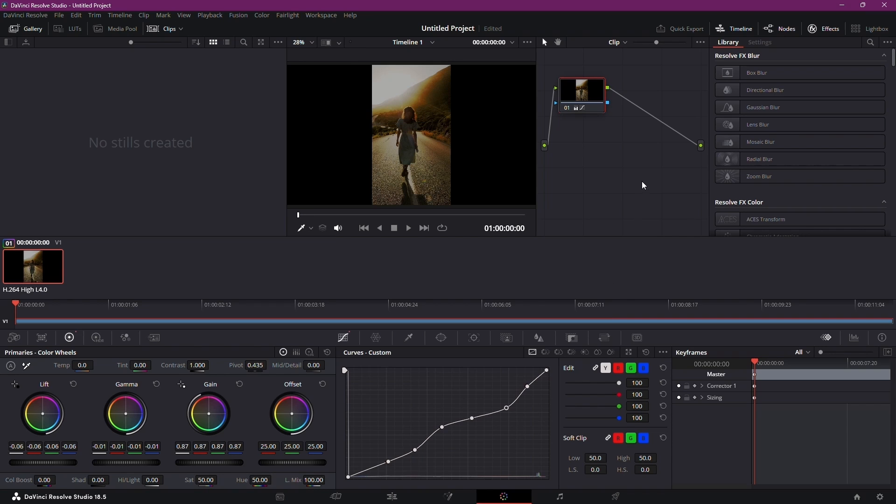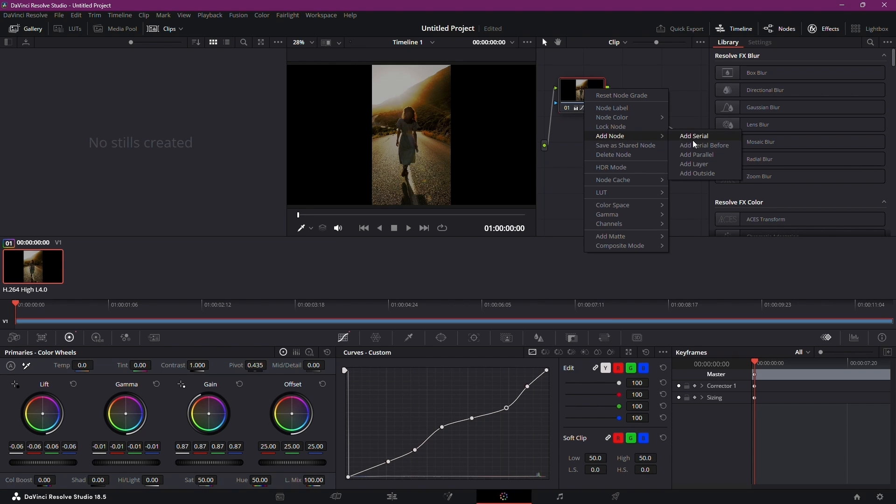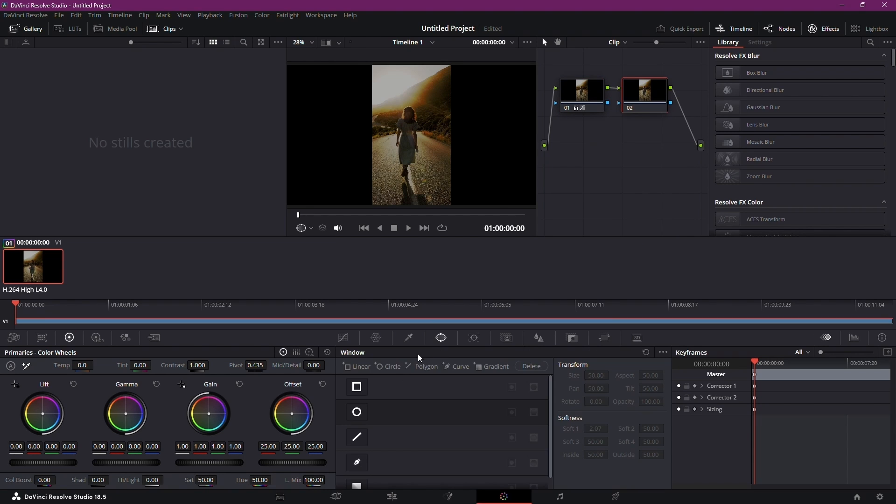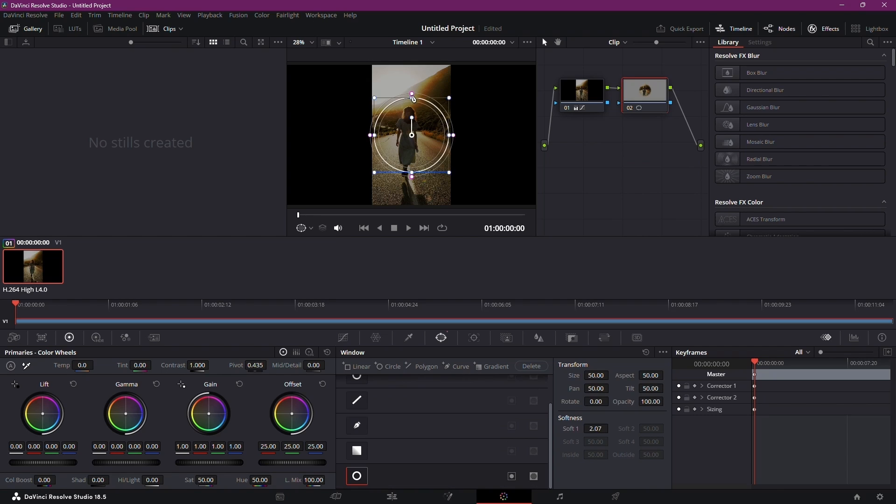For further refinement, proceed to the Nodes tab and incorporate a serial node. Use this to create a circular mask around your subject. Invert the mask and apply a subtle feathering.